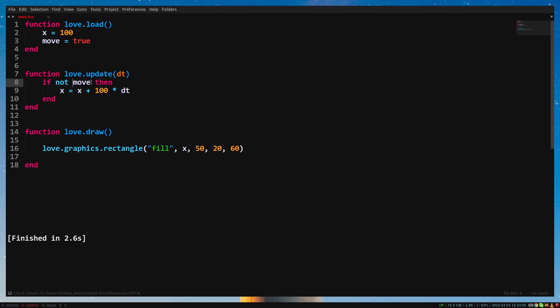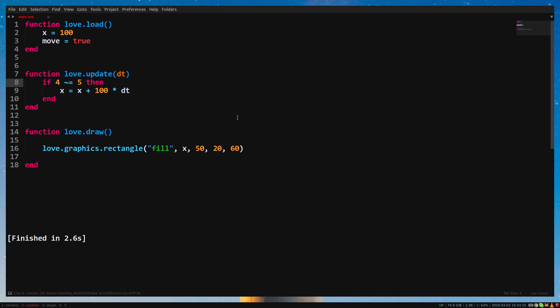If we want to check if a number is not equal to another number, we use a tilde. So, 4 tilde equals sign, 5.